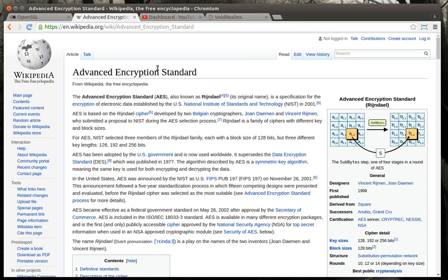Basically, AES has different modes, and what we're going to be focusing on is called the AES 256-bit Cipher Block Chaining Mode. What that means is it takes a block of data and will actually substitute bytes and move things around.